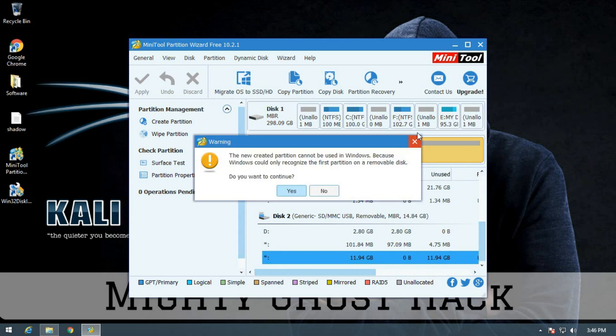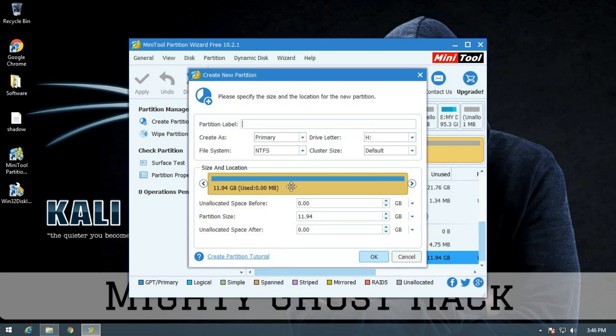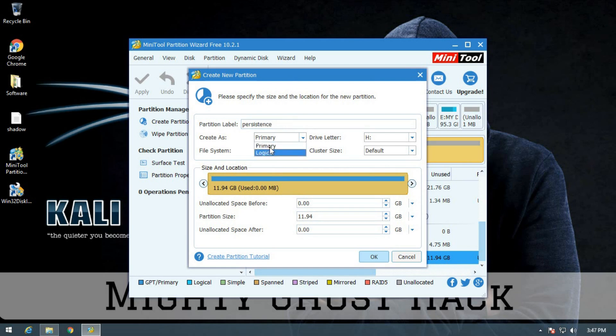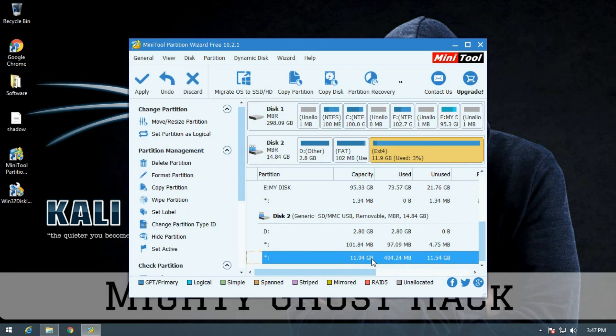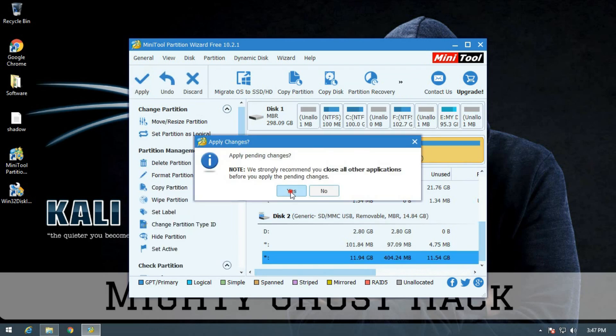After opening, create partition on the unallocated space and click on yes. Now type partition label as 'persistence', create partition as primary, and select file system ext4. And apply for the partition.